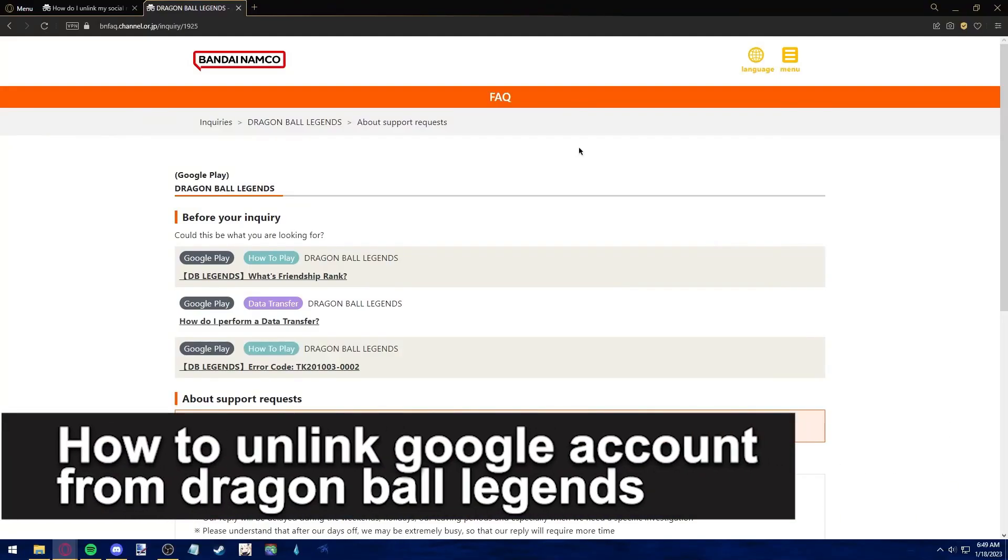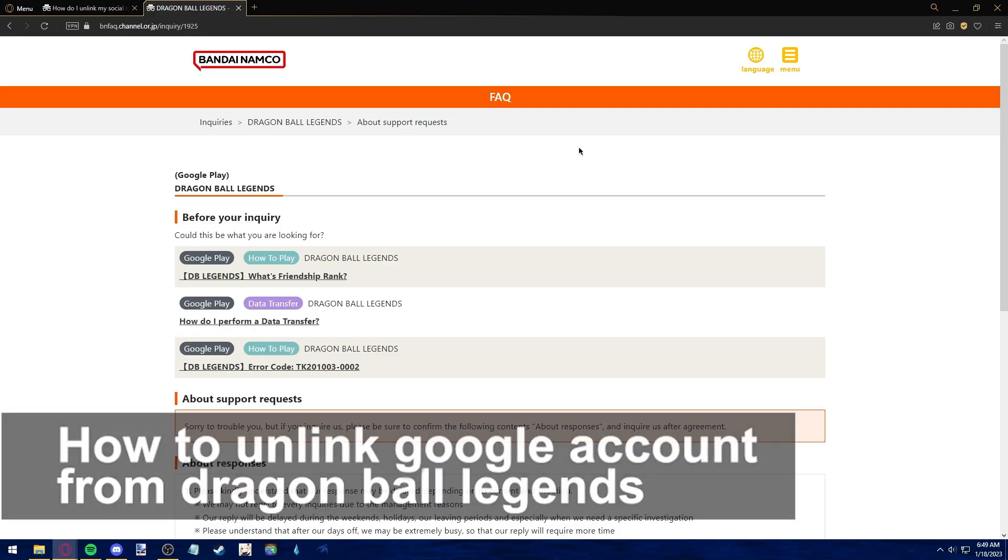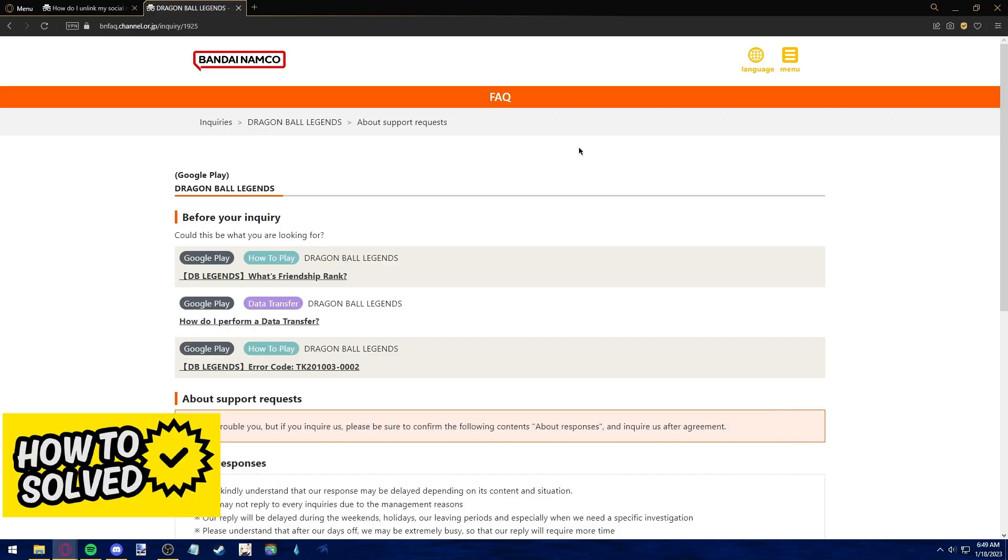In this video, we're going to see if it's possible to unlink your Google account from Dragon Ball Legends. Is it possible? Is it not? Let's find out.